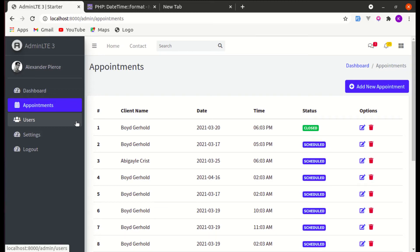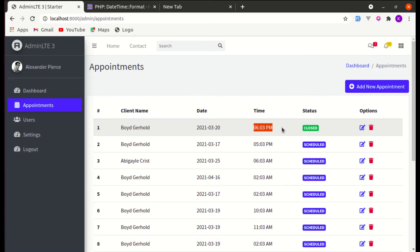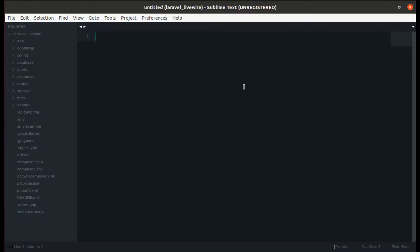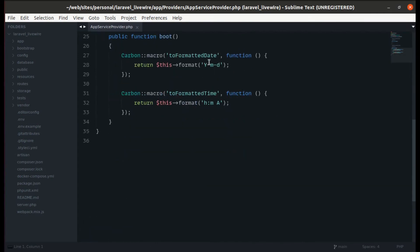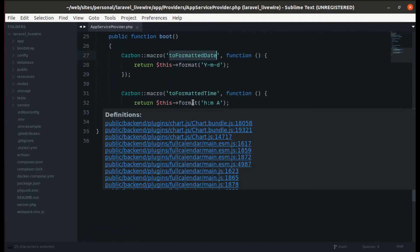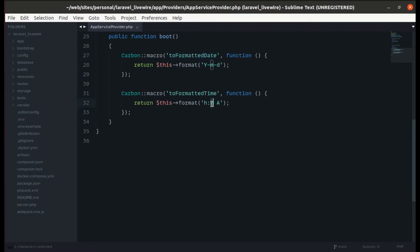Welcome back to another video on building a multipurpose Laravel Livewire application. In the previous video we worked on listing the appointments and I noticed a mistake related to time. Let's go to the App Service Provider where we created the macro called 'toFormattedDate' and 'toFormattedTime'. In 'toFormattedTime' we are writing 'm', but 'm' represents months not minutes, so we need to change this to 'i'.